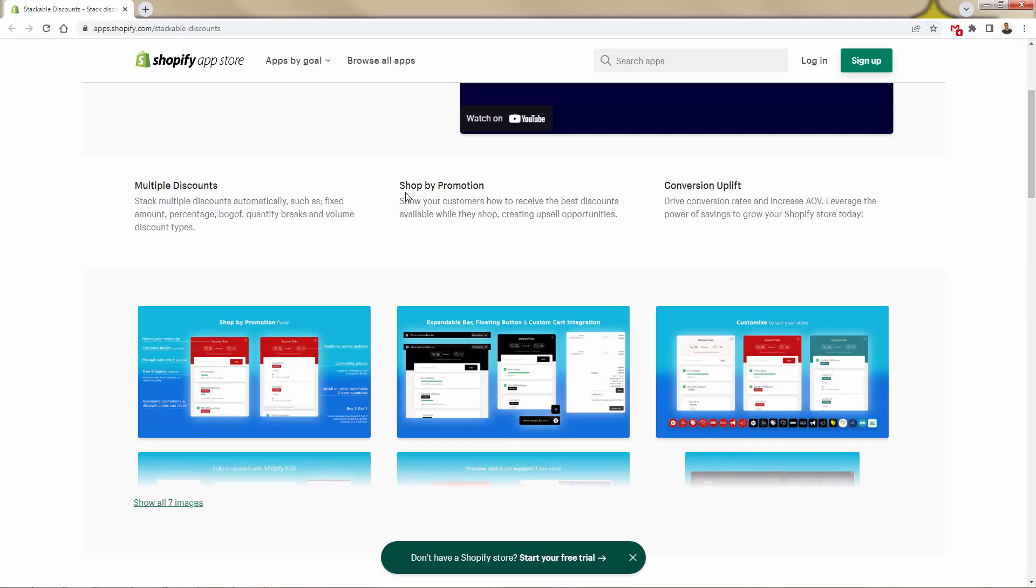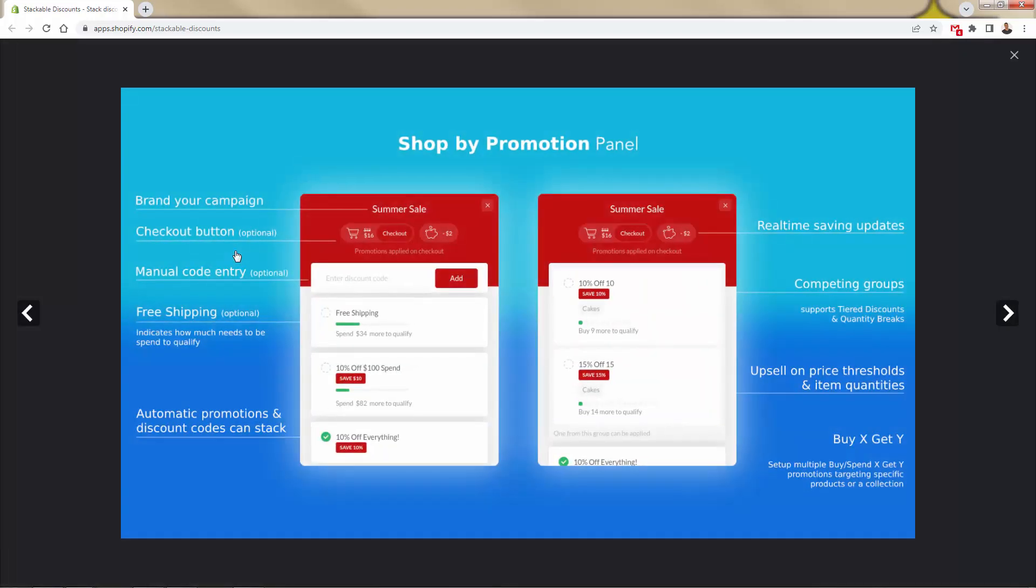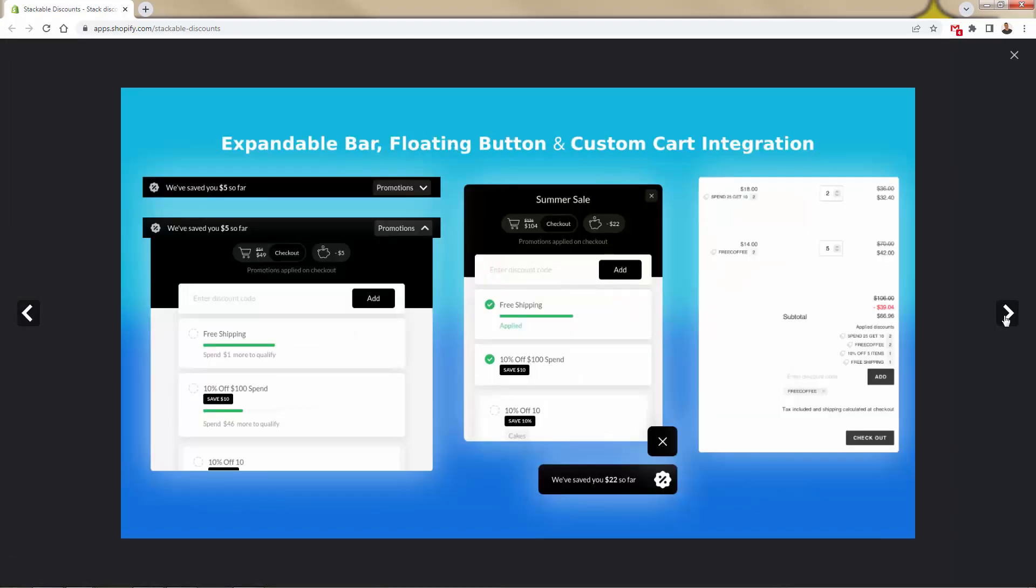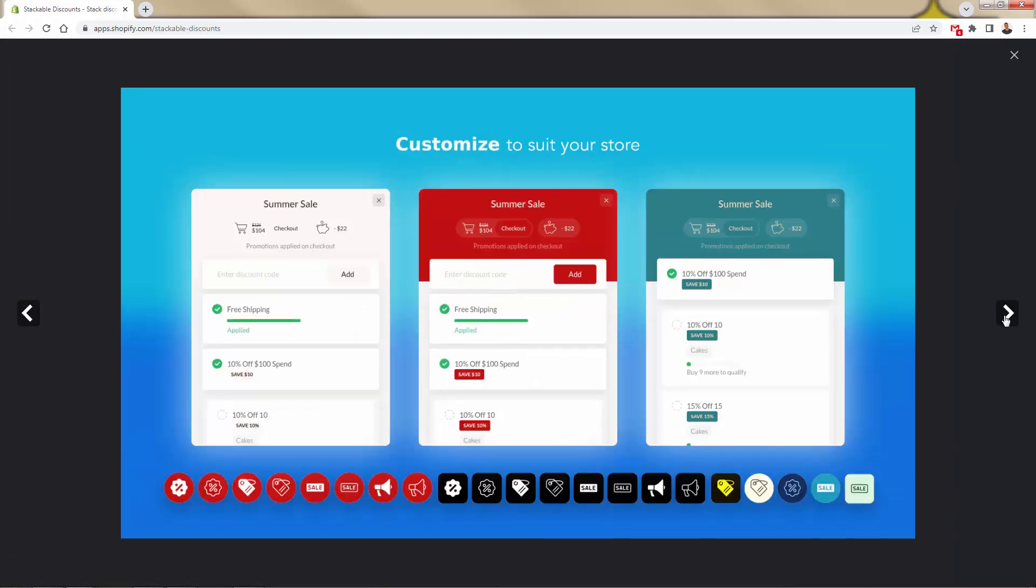There's really also a cool shop by promotion feature here, which is all about driving those conversions, making the sales. And this is going to kind of be the look and feel of what we're seeing in the back end over here.